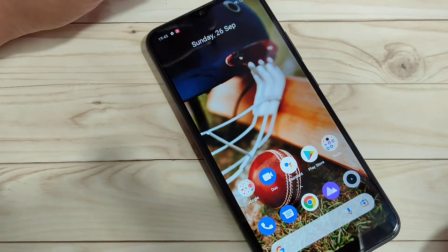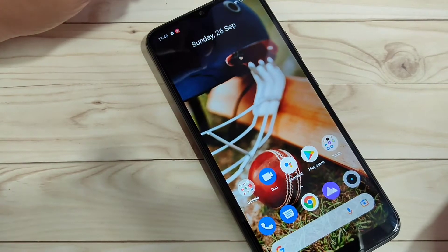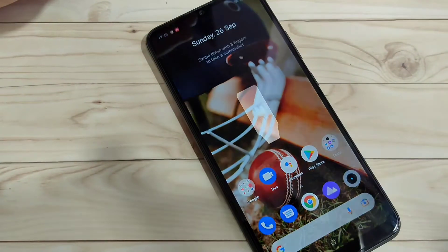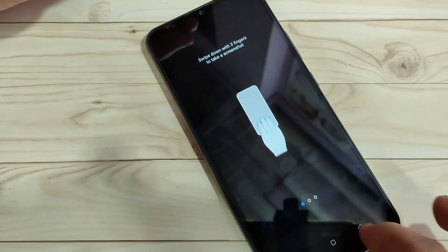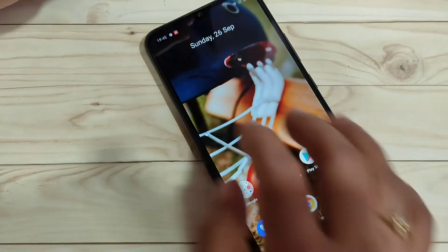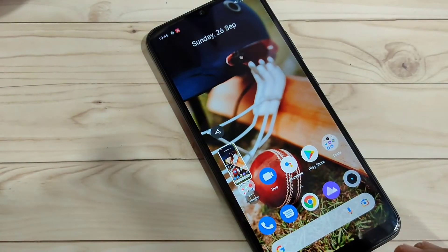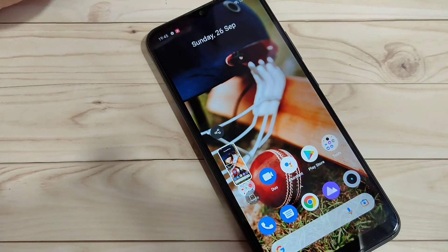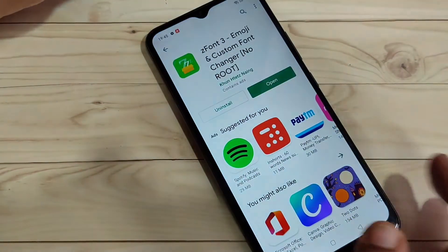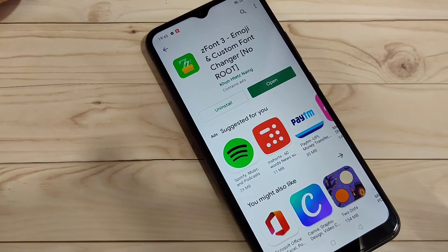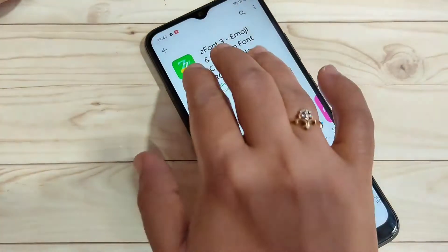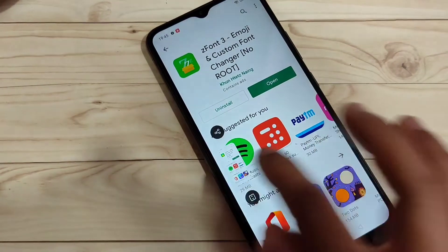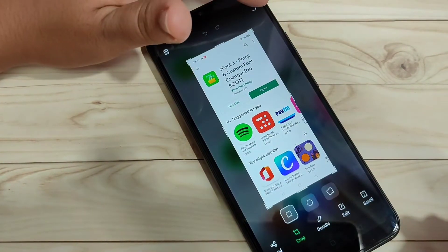The second method: you can take the screenshot using three fingers. Just swipe down using your three fingers and you can see the screenshot is captured. Go to the page that you want to screenshot and swipe down with three fingers — it will take the screenshot.